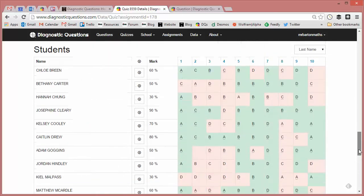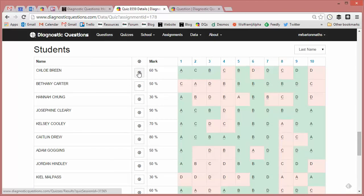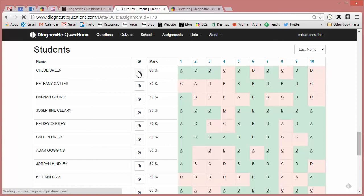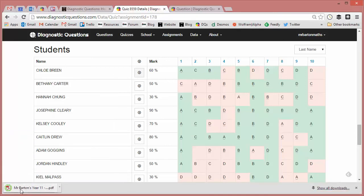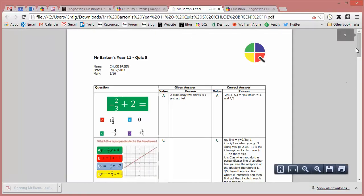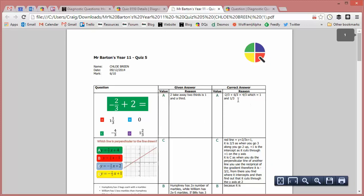What I can also do if we focus on Chloe, if I click that download as PDF, this is a nice little feature. And again, I'm saying it's nice, but I am very biased. This creates a little PDF personalized to Chloe. So it shows her answer to the question, it shows her reason she's given, and it also shows either a reason that she's liked herself, or if not, the most popular correct reason given by students from all around the world.